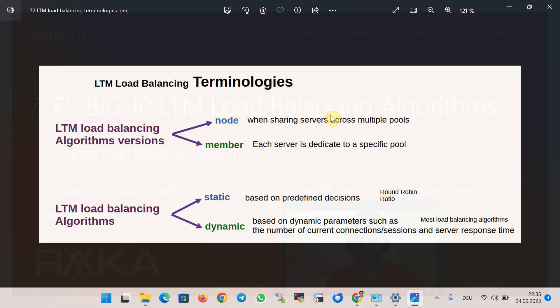Before introducing and comparing LTM load balancing algorithms, we will first discuss some terminology. Most load balancing algorithms have two versions: node and member. Typically we use the node version when sharing servers across multiple pools; otherwise the member or pool member version is usually used. Also, most load balancing algorithms are dynamic, meaning the load balancing decision is made based on dynamic parameters — especially the number of current connections or sessions to each server. In static load balancing, decisions are predefined, such as round robin, which distributes requests based on a ratio weight manually assigned to each server node or pool member.